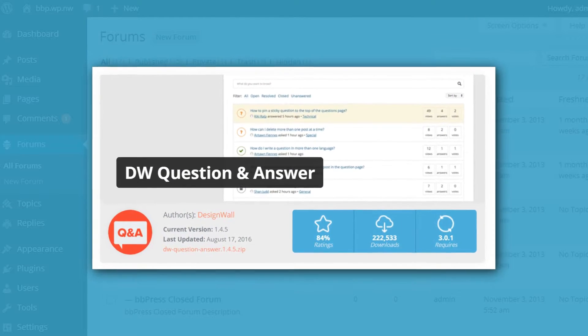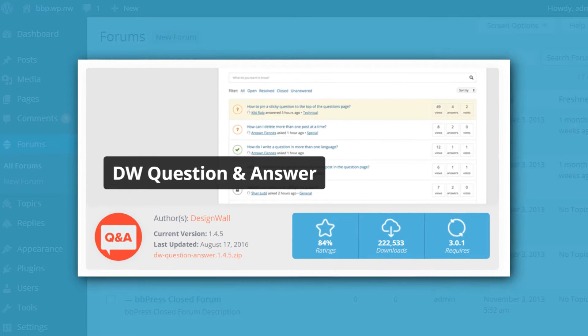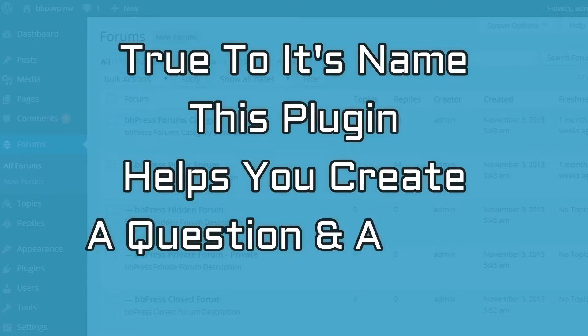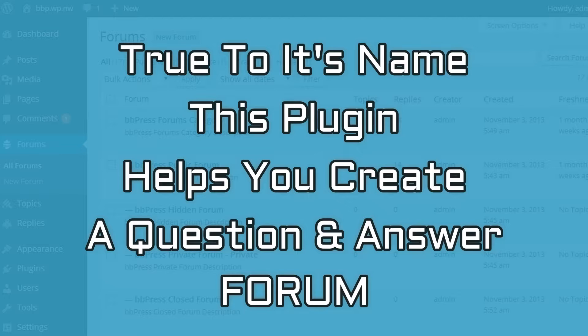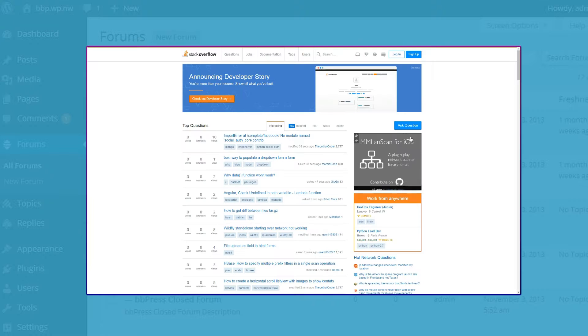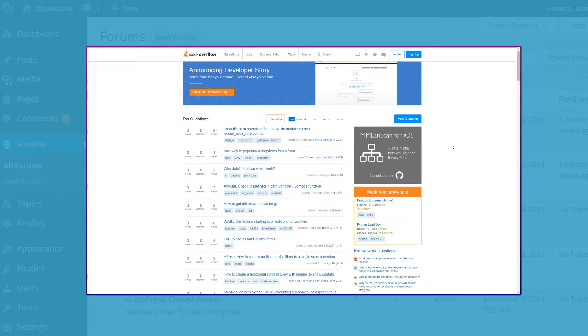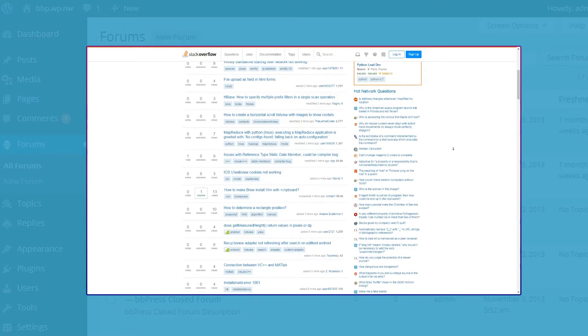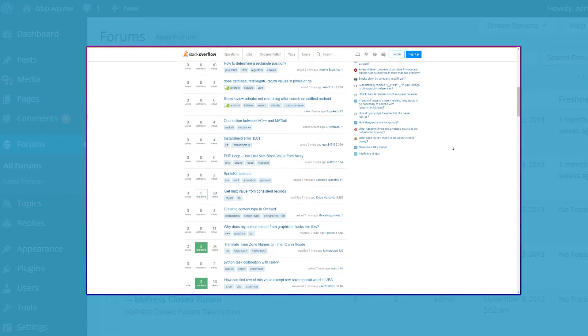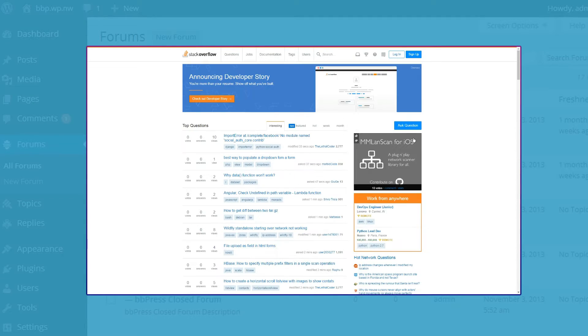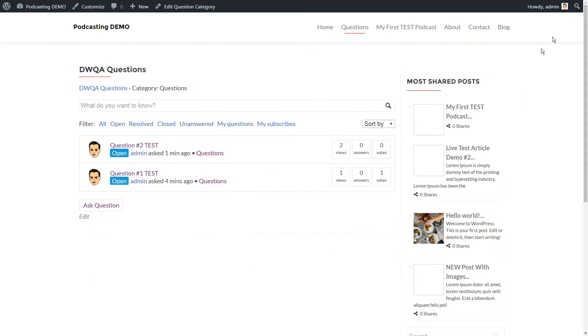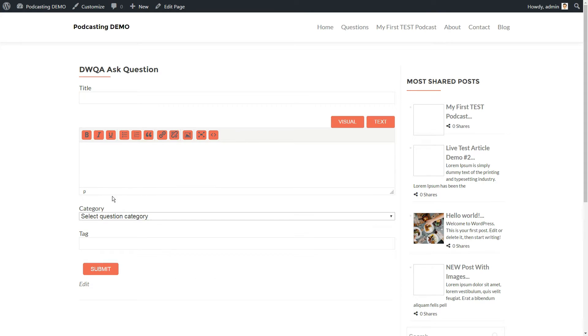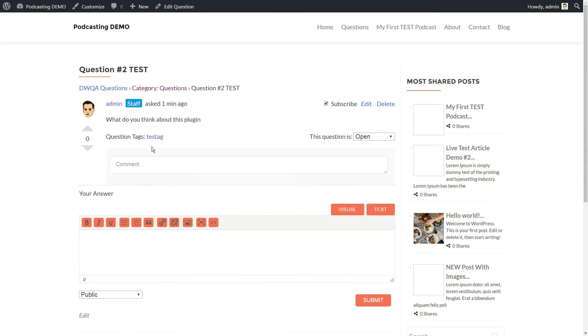Next is DW Question and Answer. True to its name, this plugin helps you create a question and answer forum. If you are familiar with Stack Overflow, it's essentially a clone of that style of forum. Users can create topics to ask questions. Then you or other members can respond.